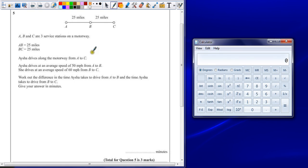Question 5. A, B, and C are three service stations on a motorway. A to B is 25 miles, B to C is 25 miles.